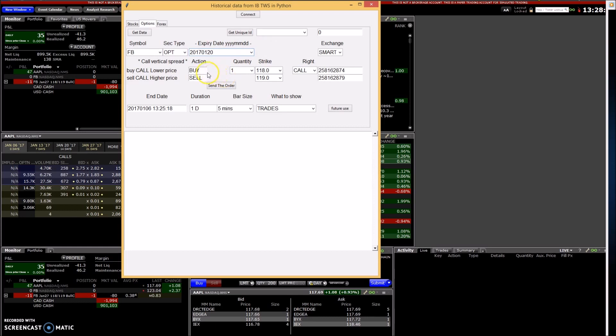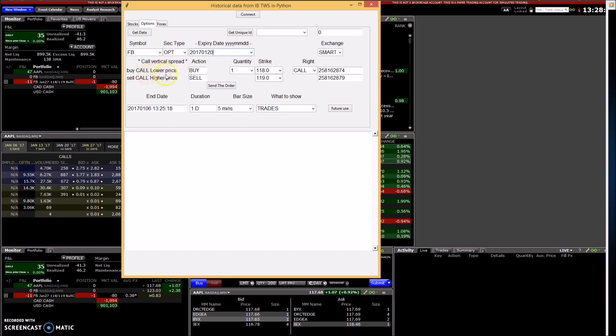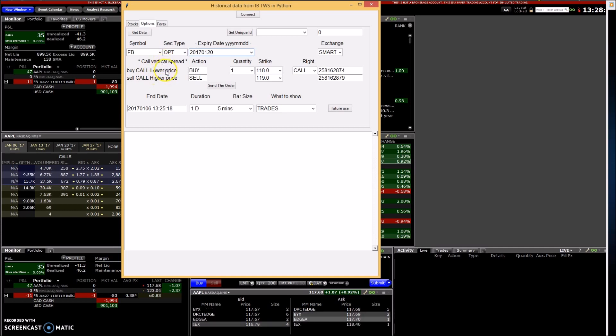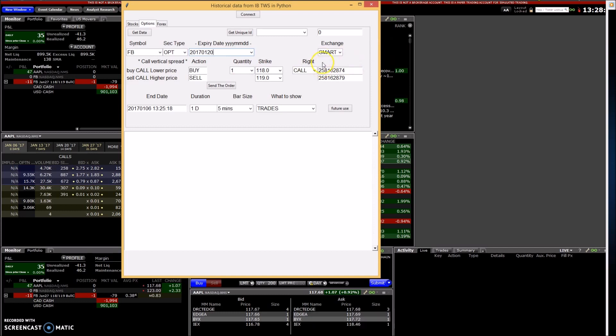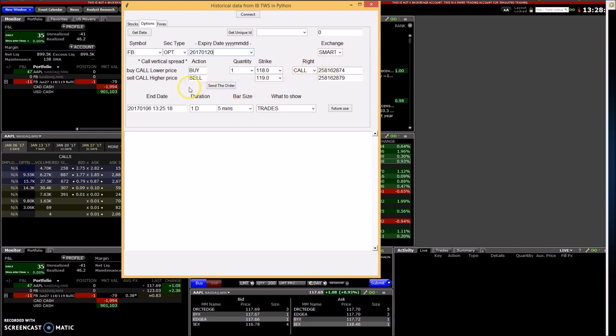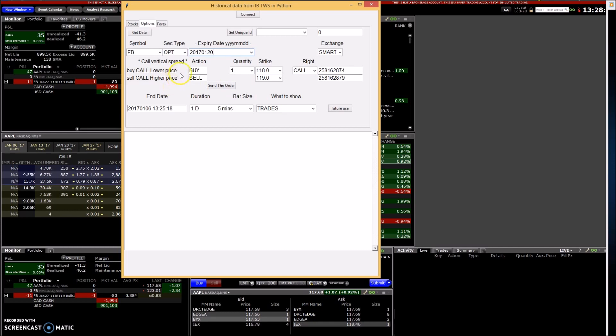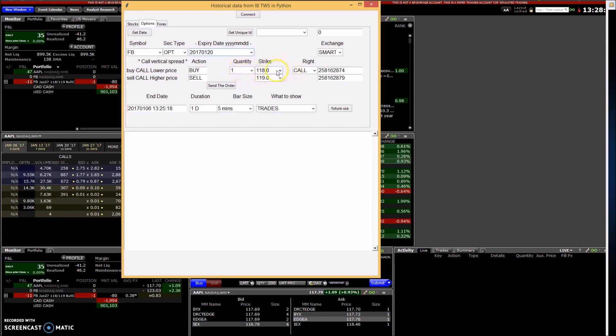So there's two different legs to this. This is a call vertical spread, and I'm trying to figure out for this whether this is a bullish trade or bearish trade and whether this price has to stay above or below this one for you to make money.